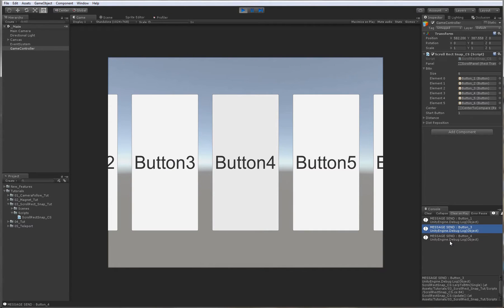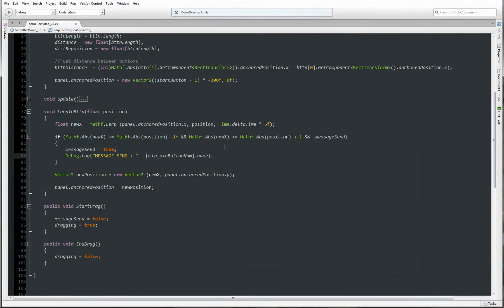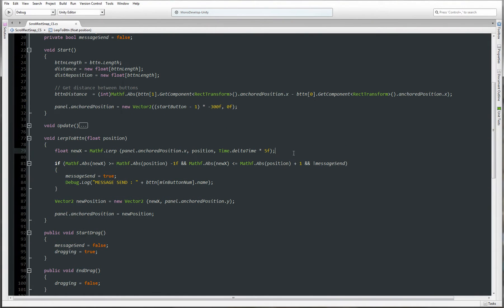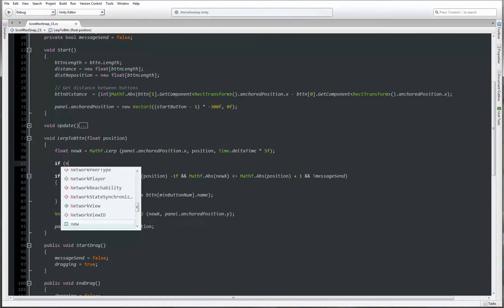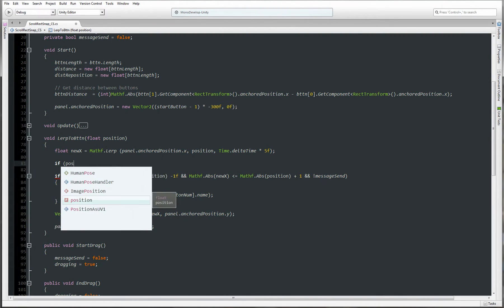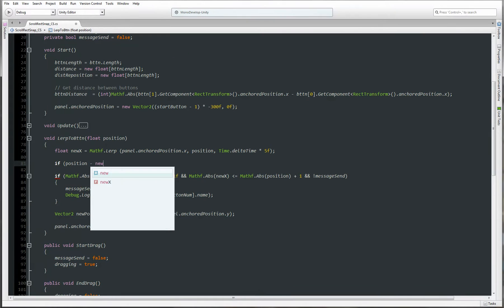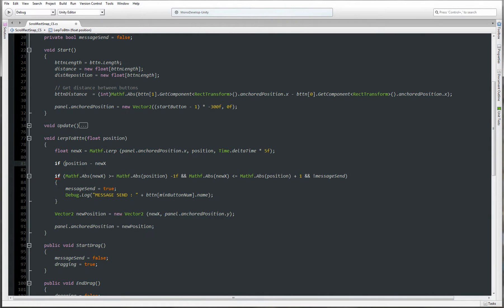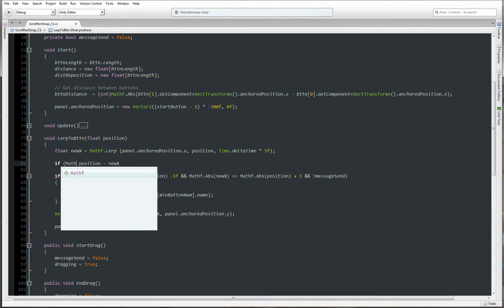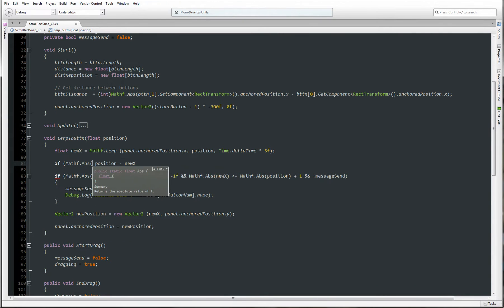Another problem is that, like I said, it takes some time to center the button. But we can easily fix that by doing: if Mathf.Abs(position minus newX) is less than 0.5f, then newX will be equal to position. This simply says: if position is 300 and newX becomes 299.5, it will snap to position.